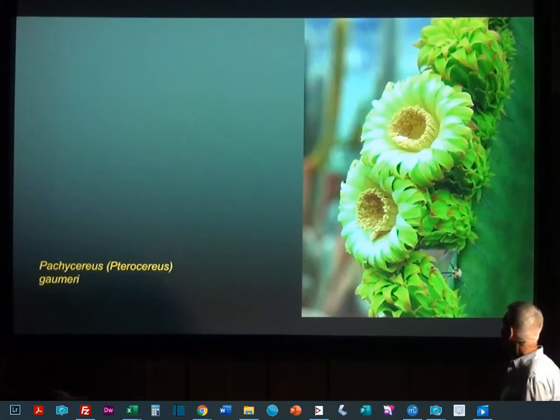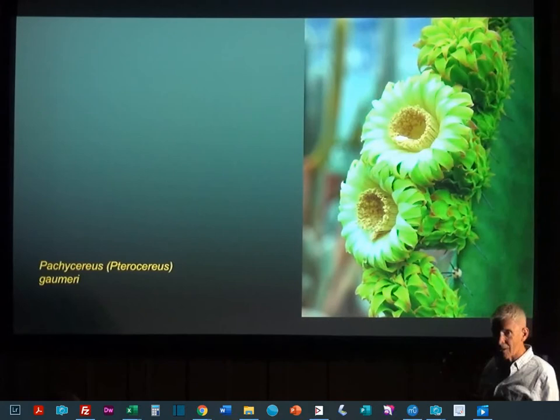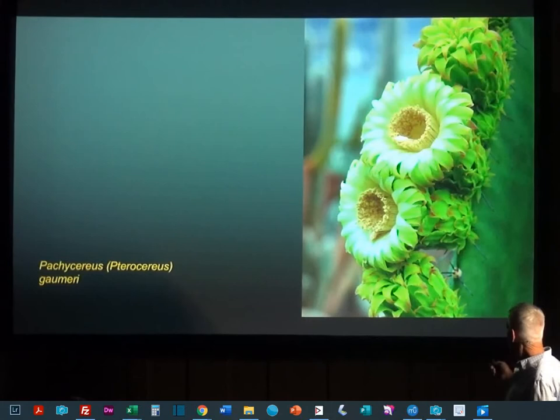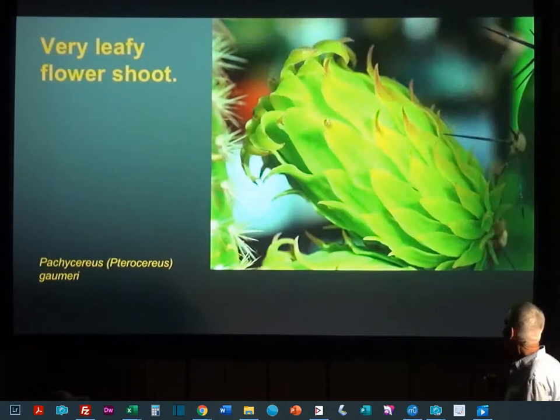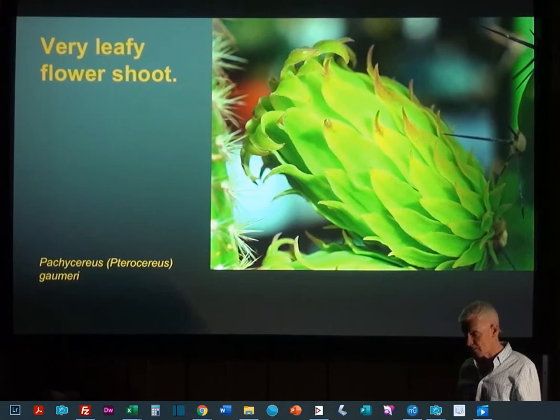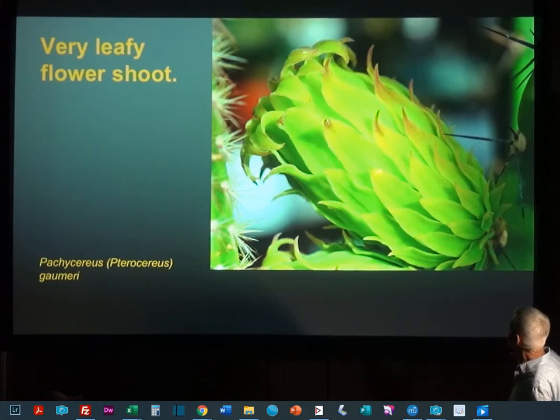And then we get to Pachycereus gaumeri. There are real leaves on this flower — not just 'isn't that cute, they get a little bit of scales' — this thing becomes really leafy. So very leafy flowers. It's the old name, Pachycereus gaumeri. So leafless cacti — well, not so much. This cactus especially is really leafy, with a lot of photosynthetic surface area, and all that sugar is going right there into the developing flower.